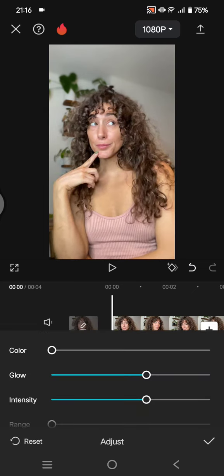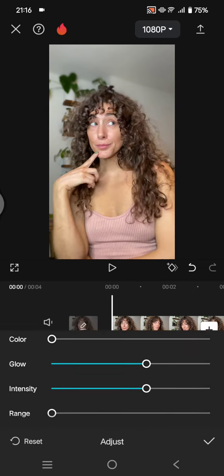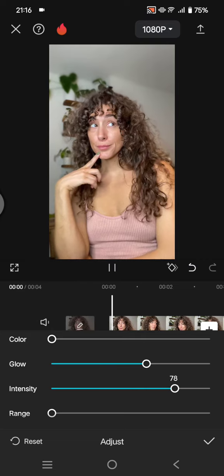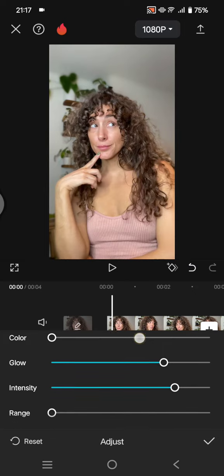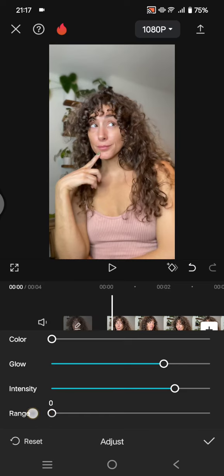Here you can just adjust how much blur that you want. You can adjust the intensity, the glow if you want to, you can also add some color—I'm going to just go with zero—and here you can also adjust the range.